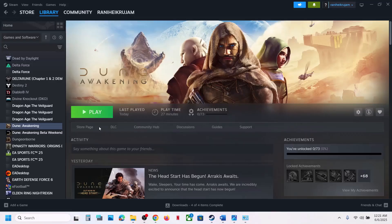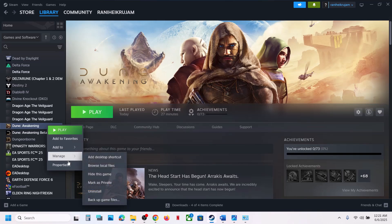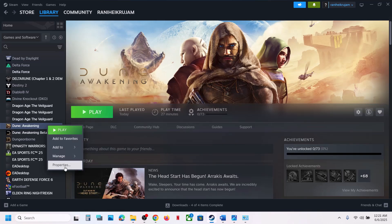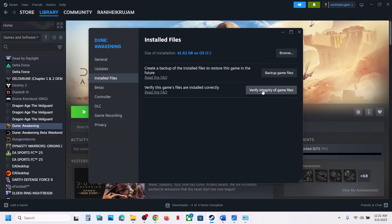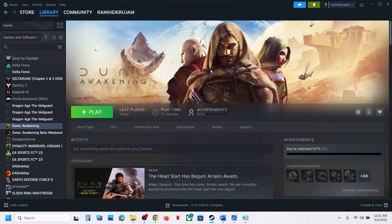The last step is to verify the game files. Right-click on the game, select Properties, go to the Local Files tab, and click Verify Integrity of Game Files. Once verification is 100% complete, launch the game and check the sound. One of the steps shown in this video should help you fix the audio issue with the game. Thank you so much for your time — please like this video and subscribe to my channel.